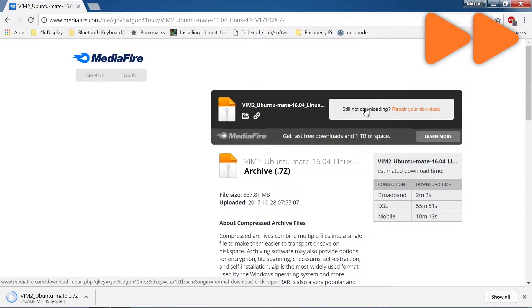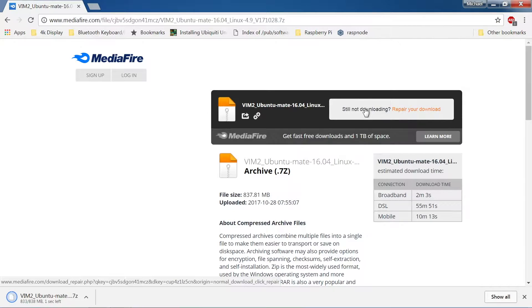After the download has completed, the file will need to be unpacked. A program like 7-zip works nicely for this step.